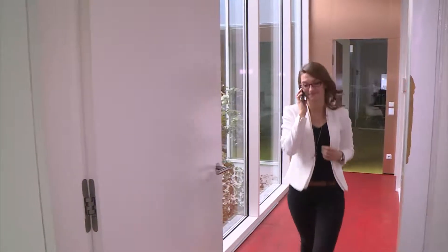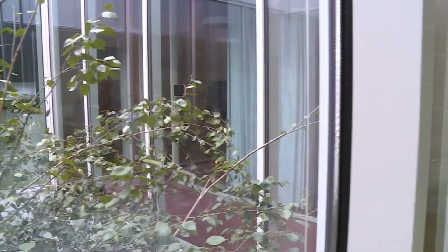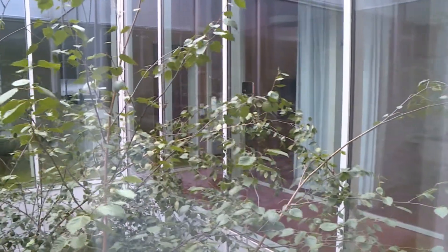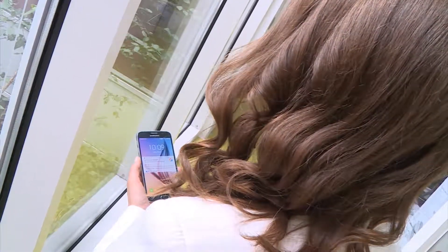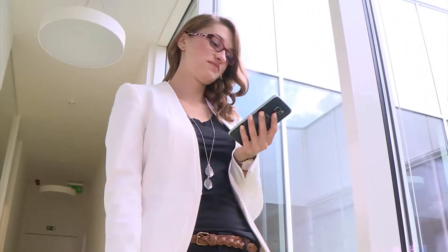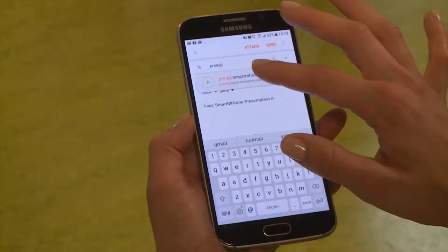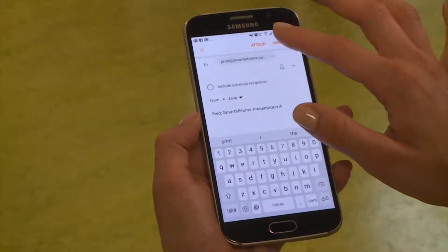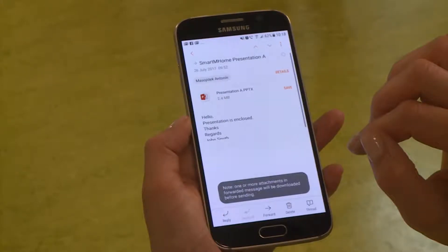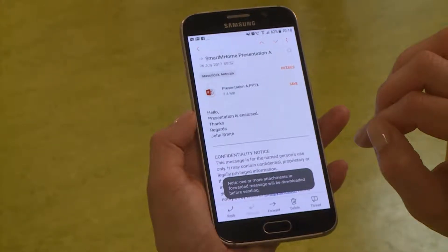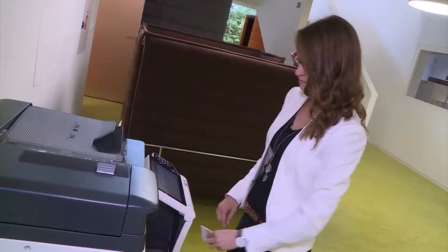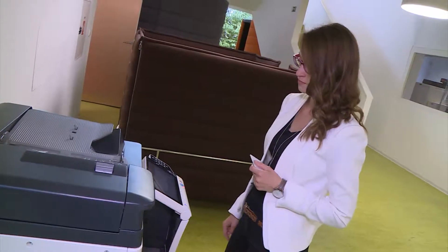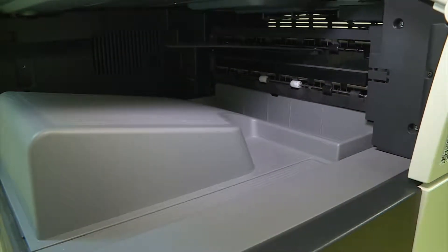As a salesperson, Jane is constantly on the move. For her upcoming meeting, she just received an email with the presentation handouts. Jane doesn't need to go back to her desk to print these documents. Instead, she heads to the nearest printer. Jane forwards the email to her company's central email address specifically created for mobile printing. Wysoft's SafeQ knows that Jane is the job owner, and when she authenticates at the printer, her job is waiting for her as if she had sent it from her desk computer.